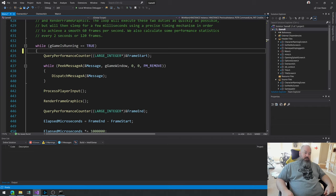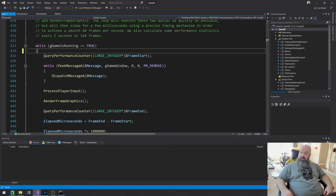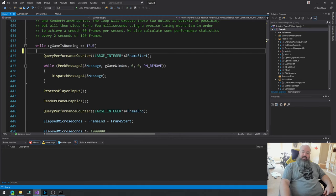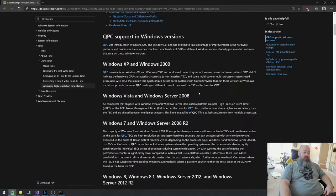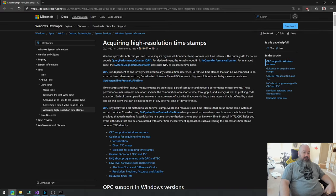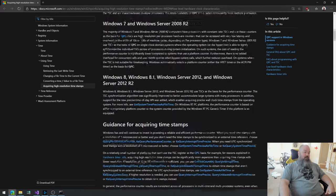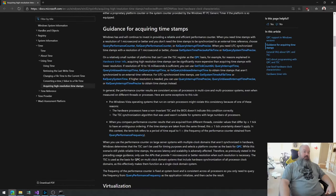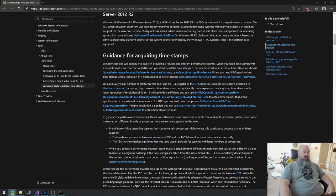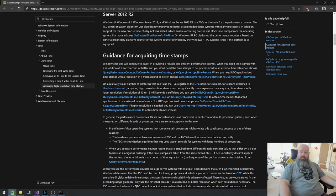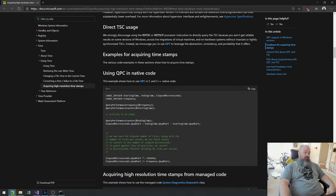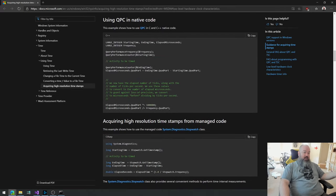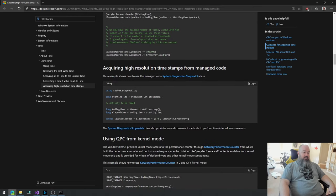RDTSC is not a serializing instruction, which means that instructions that are around, that are adjacent to RDTSC can be executed out of order. And when instructions are executed out of order, that means that you no longer know what you're timing. Like the instructions that you were trying to time may actually execute after you call RDTSC and after your timer has been clocked, right? After you've already read the timestamp. The way to get around that is by using fence. You need an M fence or an L fence on either side of RDTSC, but not many people know that and not many people do that. Query performance counter does that for you. It serializes RDTSC for you.